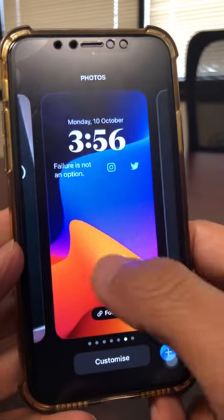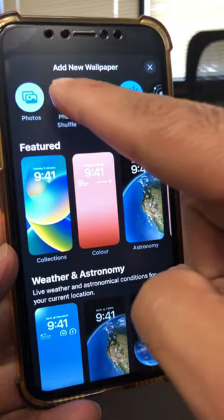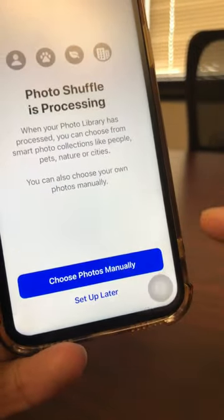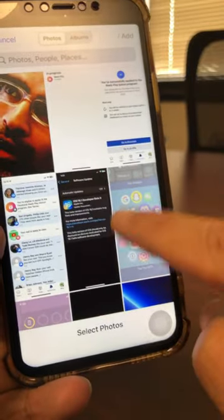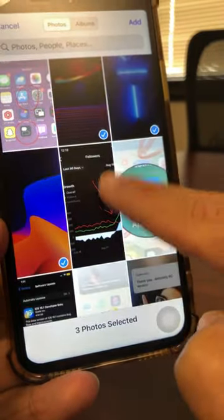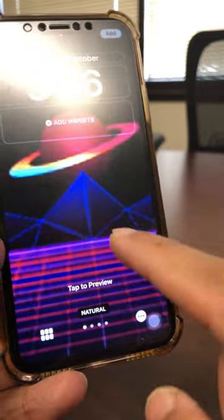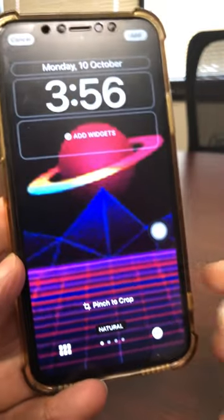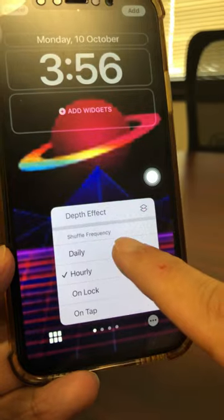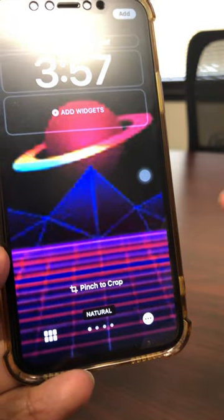Go to Customize, and what you want to do is go to the blank screen and add new. From here, click on Photo Shuffle, then choose Manually. This is where you select your pictures — I'm going to pick three pictures right here and then click Add. At the bottom, click on these three dots, and this is where you can select the shuffle frequency: daily, hourly, or on tap. I have it set up on tap.